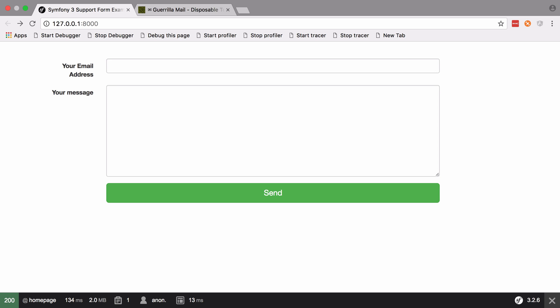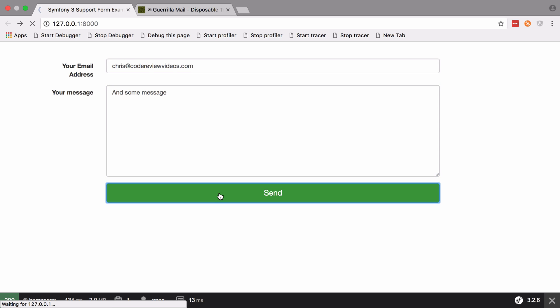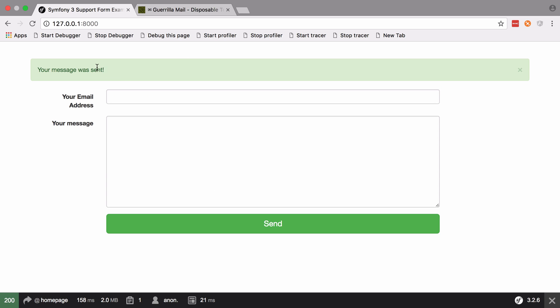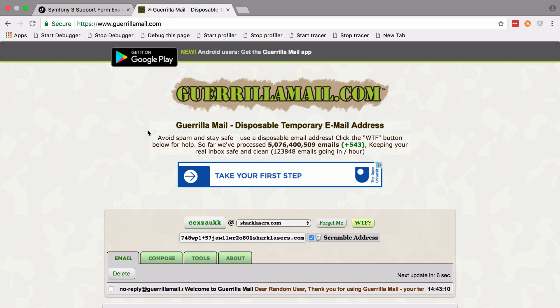The gist of what we're going to build is a simple Bootstrap-style form where we can enter our email address and some message, then click send and we get a nice little flash message and our email is sent to the configured address, which in this case is just a random Griller Mail.